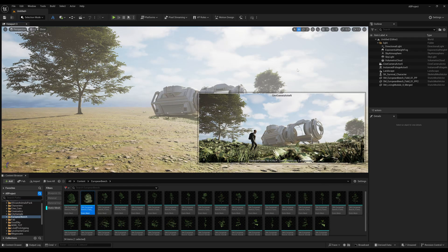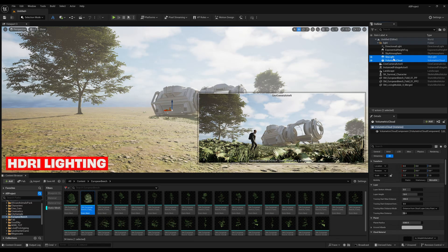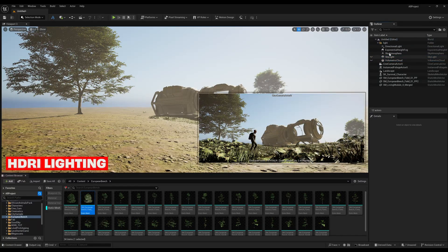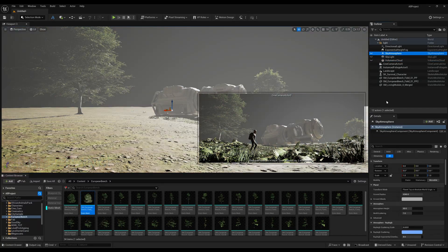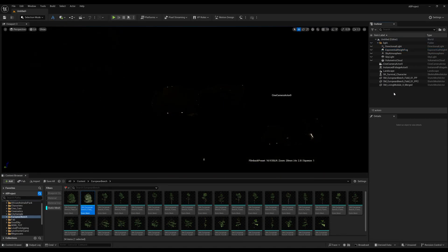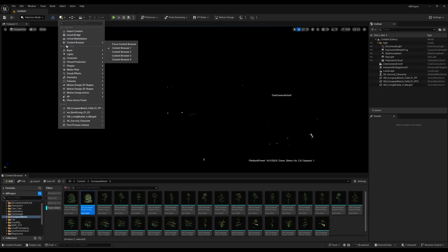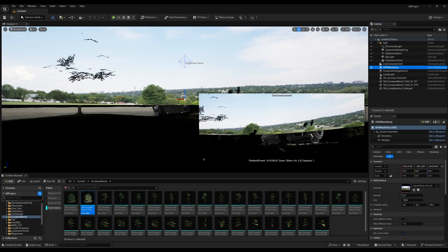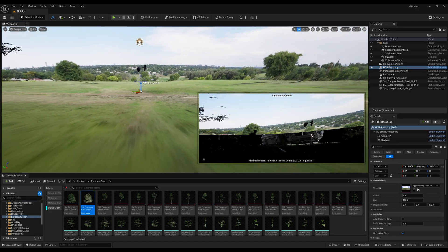Now let's work on the lighting. First, we don't need the Volumetric Cloud or the Skylight — turn them off. Also turn off the Sky Atmosphere. We now have only one Directional Light and Exponential Height Fog — turn those off too. We're going to use HDRI, so go to Lights and click HDRI Backdrop. Suddenly your scene starts illuminating.